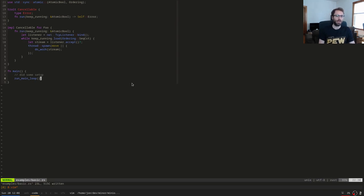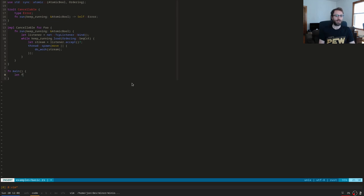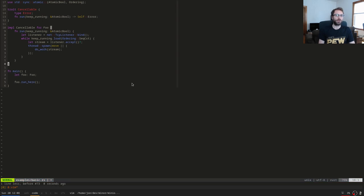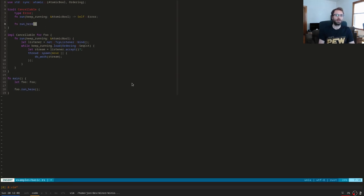When implementing `Cancelable` for your type, you'd implement `run` and instead of a straight `loop` keyword, you'd use `while keep_running` — checking the `AtomicBool`. In theory, what you should then be able to do in `main` is call either `foo.run_here()`, which runs on the current thread, or `foo.run_in_background()` which spins up a new thread.